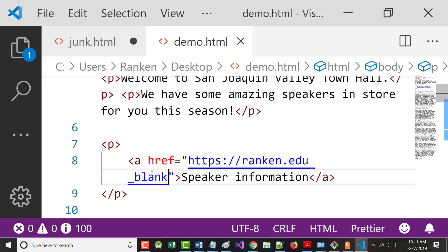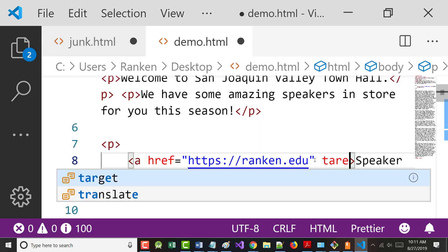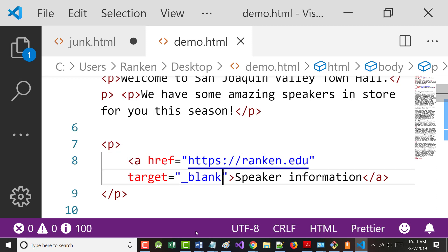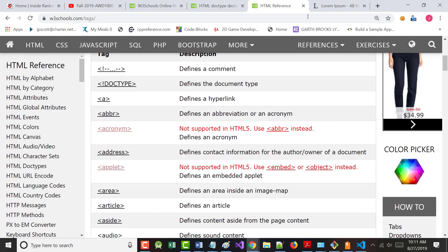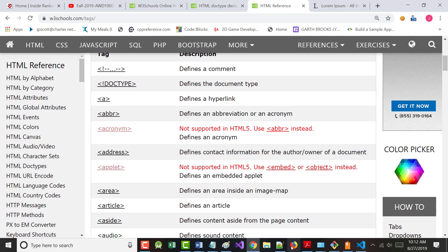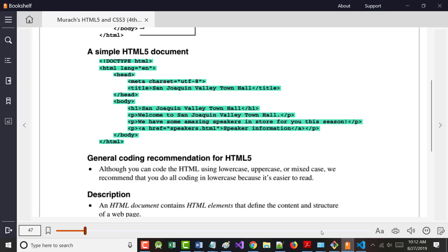The target attribute with underscore blank opens the link in a new window. You have to spell it correctly - target equals underscore blank. All this stuff we're doing, after a while you'll get it. You don't have to memorize it - when you're working on homework or tests, you've got the reference material available.